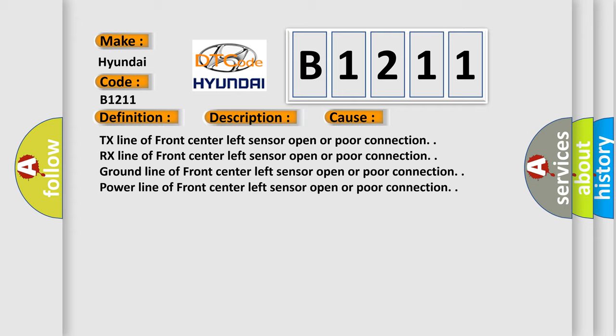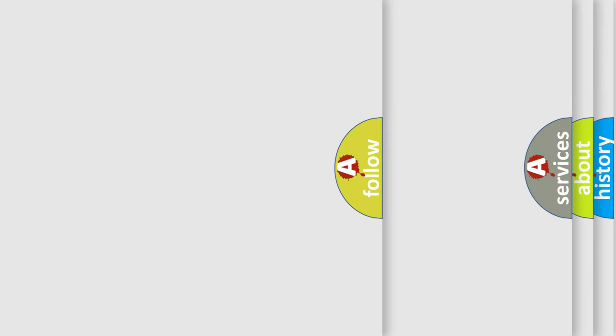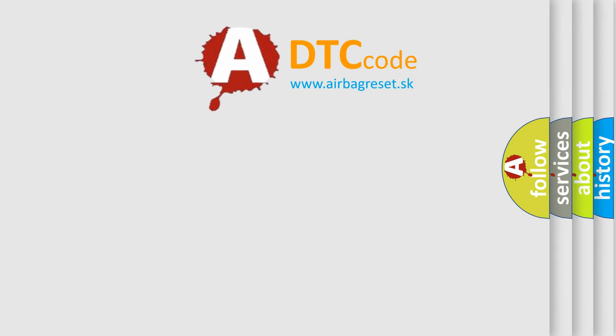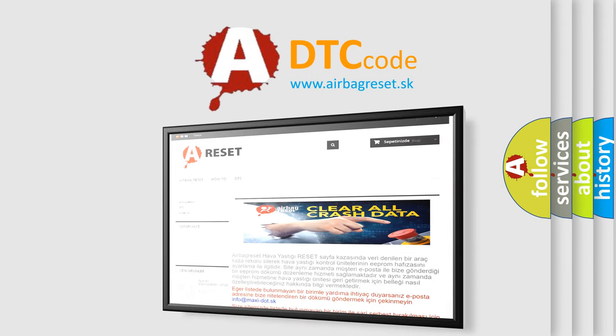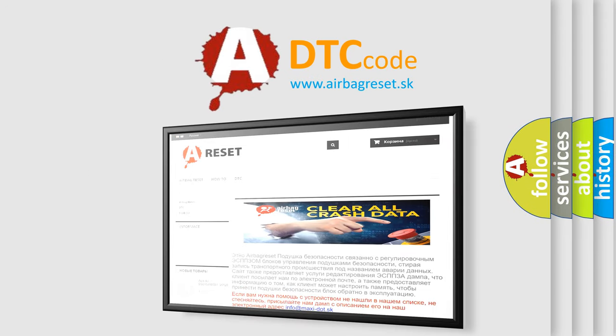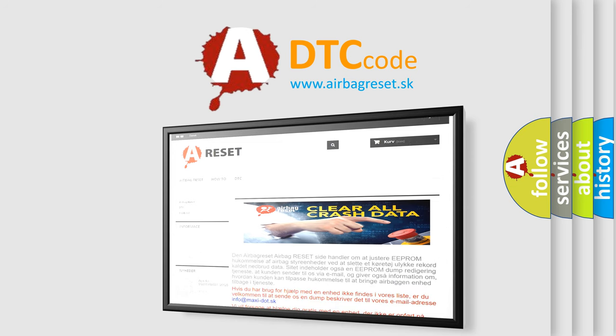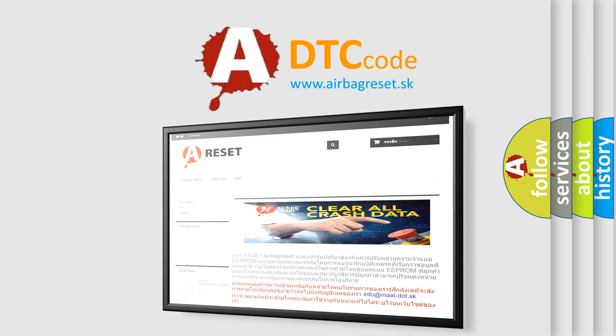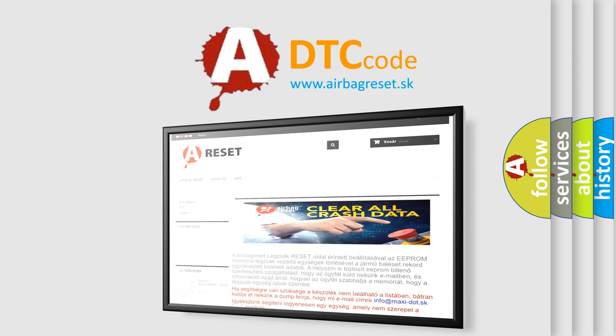The airbag reset website aims to provide information in 52 languages. Thank you for your attention and stay tuned for the next video.